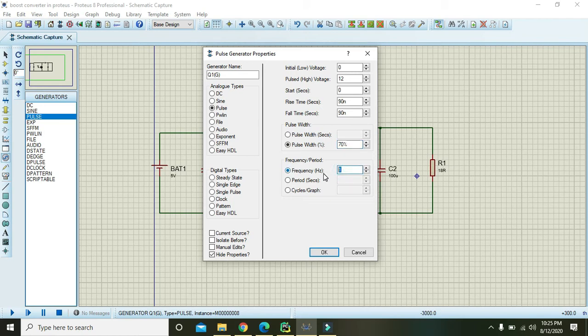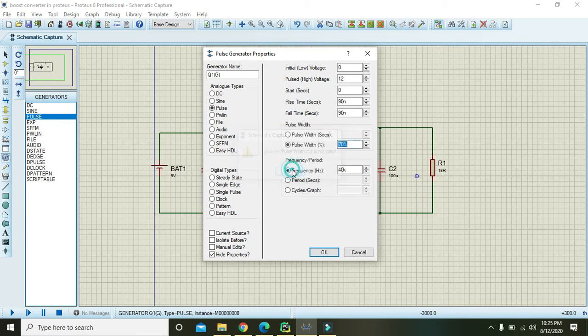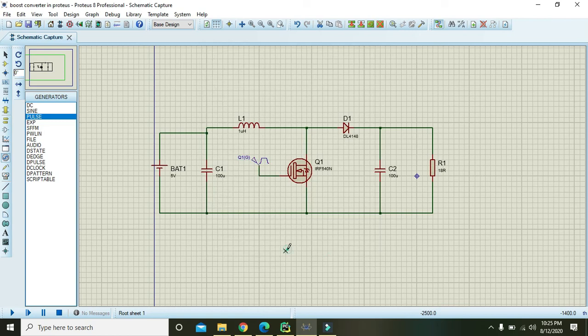For frequency, we will use around 40k, 40 kilohertz. So it is not valid. Just write 70 and press okay.